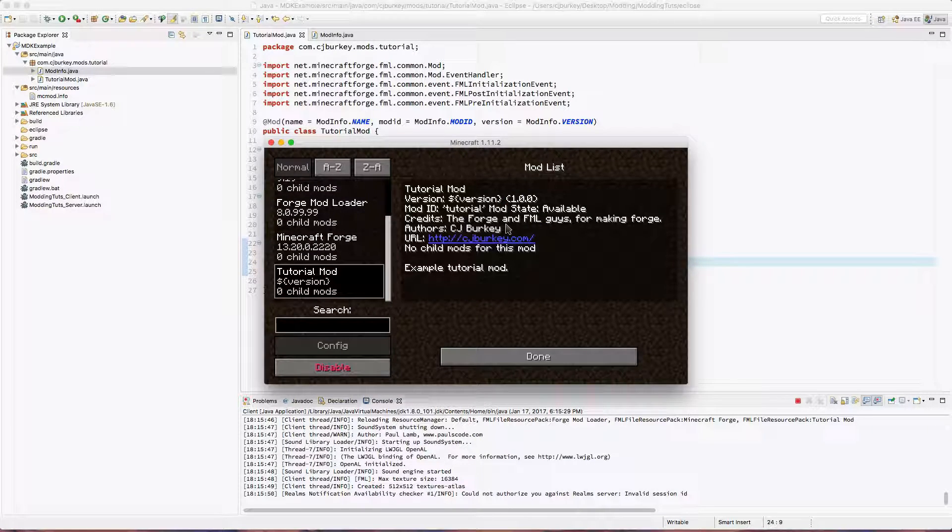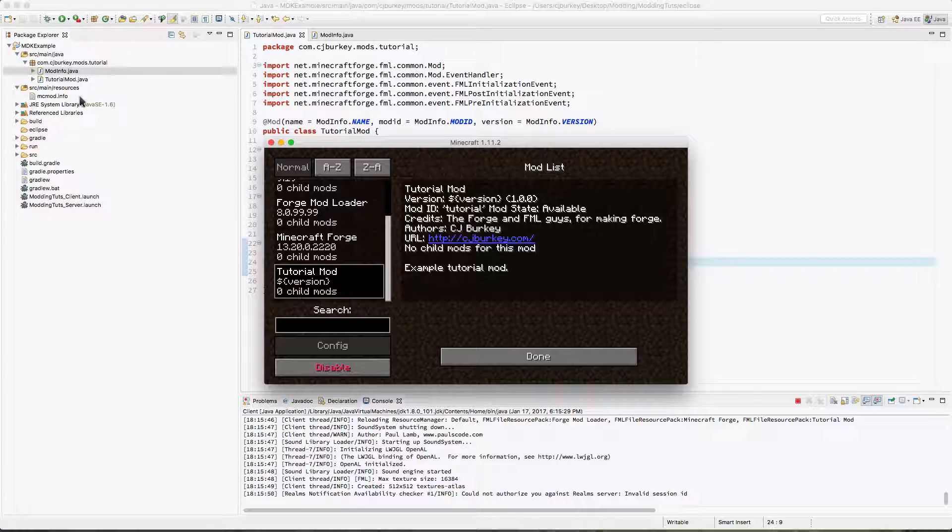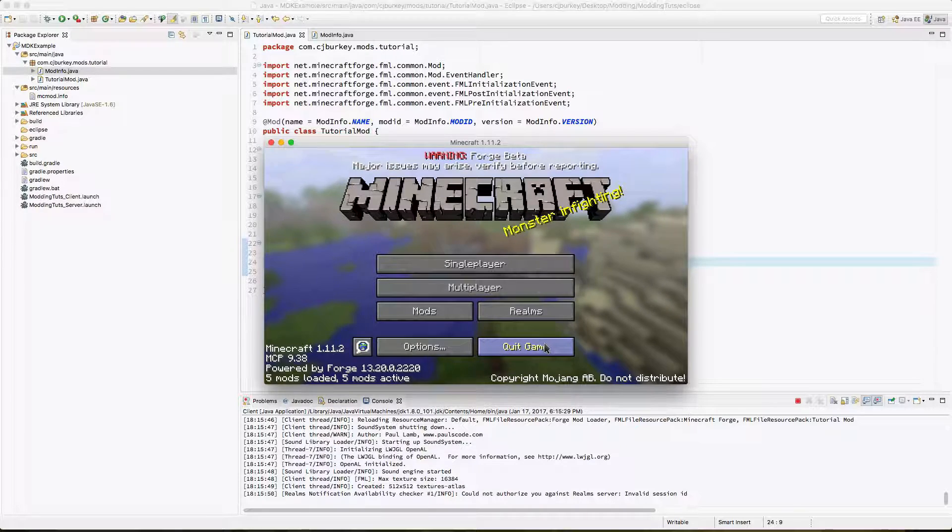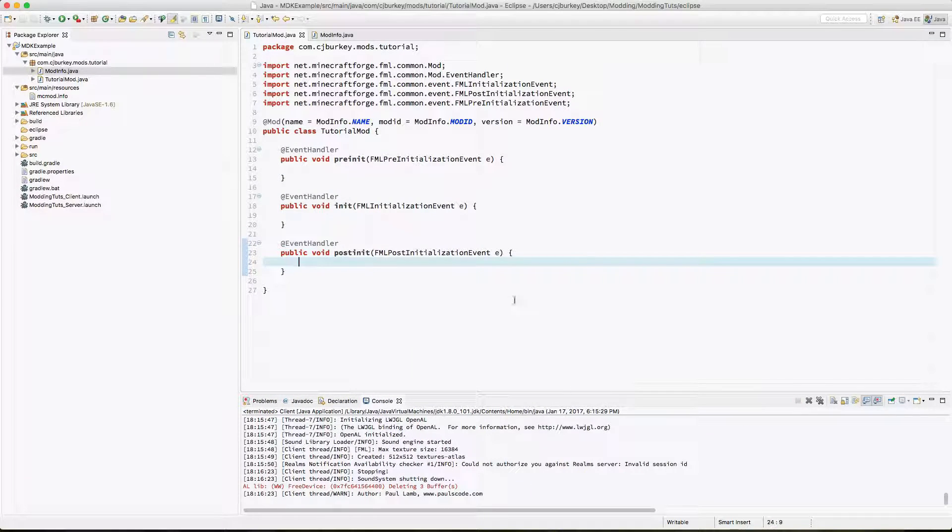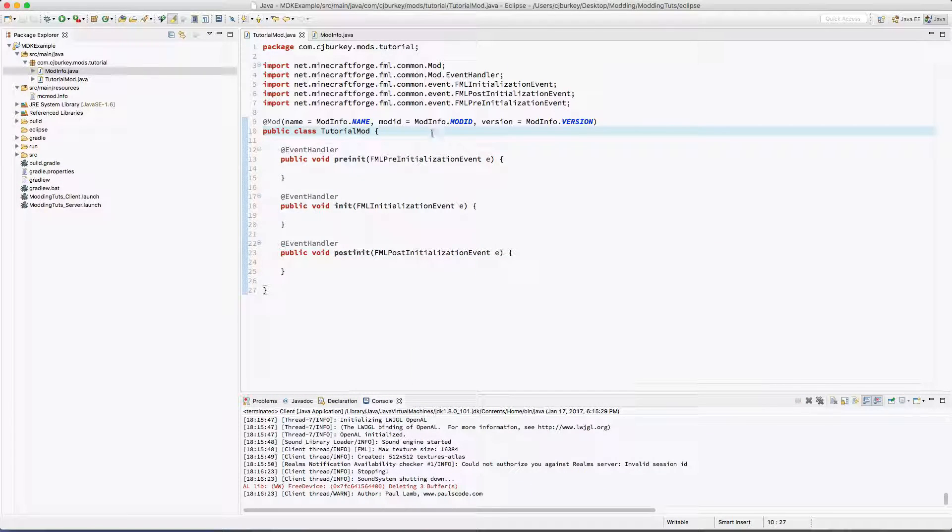You'll also see stuff is being pulled in from our mcmod.info file over here, which is just fantastic because that's what we have it for. So cool. Now that we can guarantee, or at least clarify, or declare that our mod is showing up in the game, we have done it, so far at least, correctly.